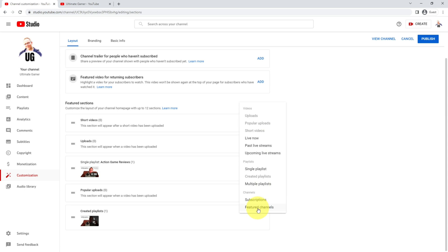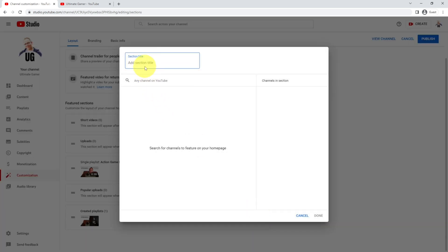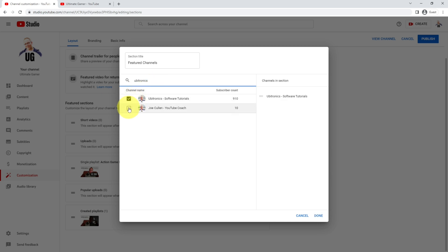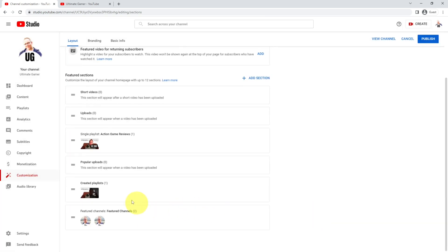You can also add featured channels, where you get to give the section a title name. I'm going to call it 'Featured Channels', and then you can search on YouTube for the channel you want to add. I'm going to add both of my channels and then click done. Now you can see that this is starting to get padded out, and as soon as I've got videos on the channel as well, this will start to look different and quite unique in its approach.